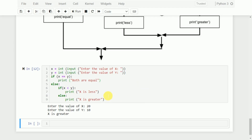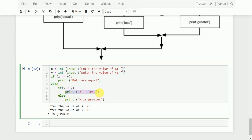One important thing: the print statement inside the nested if block requires two levels of indentation — one for the outer else block and one for the inner if block. So there are two indentation blocks total. That is something to remember while writing nested conditional statements or any block of statements in Python.